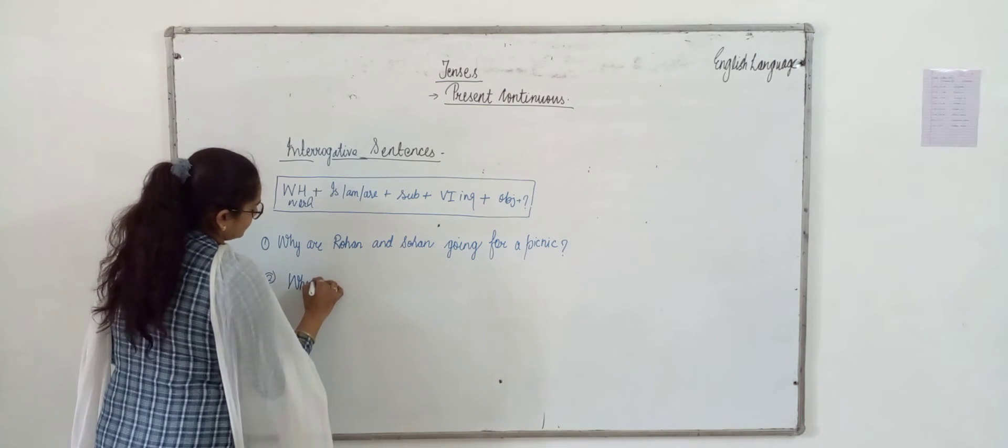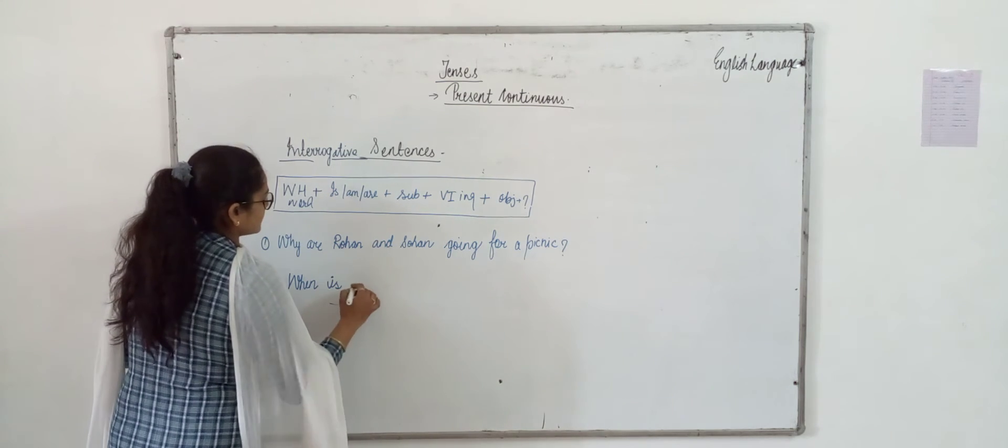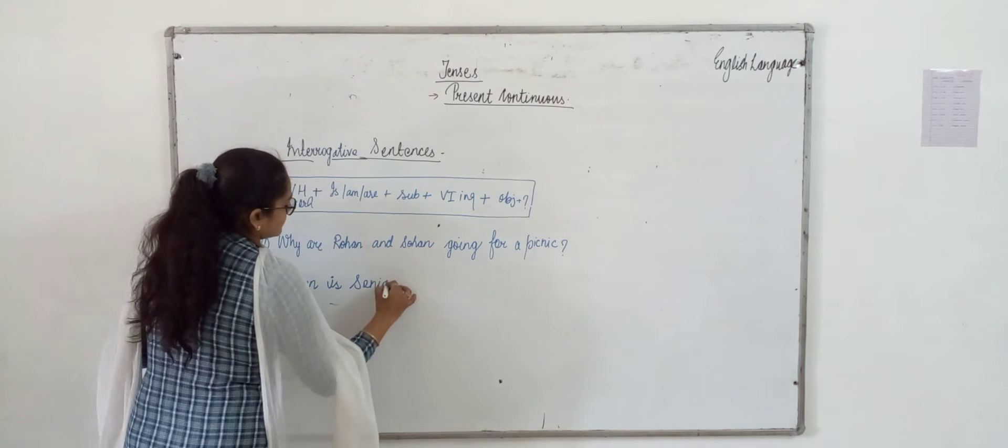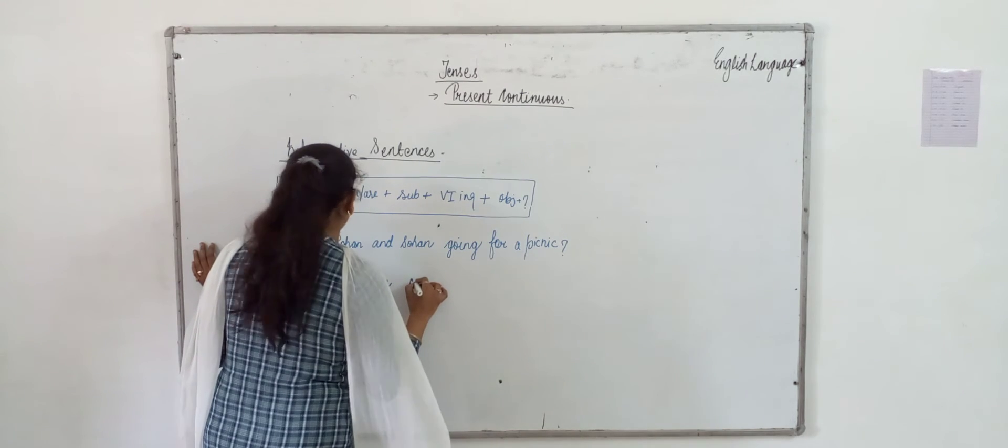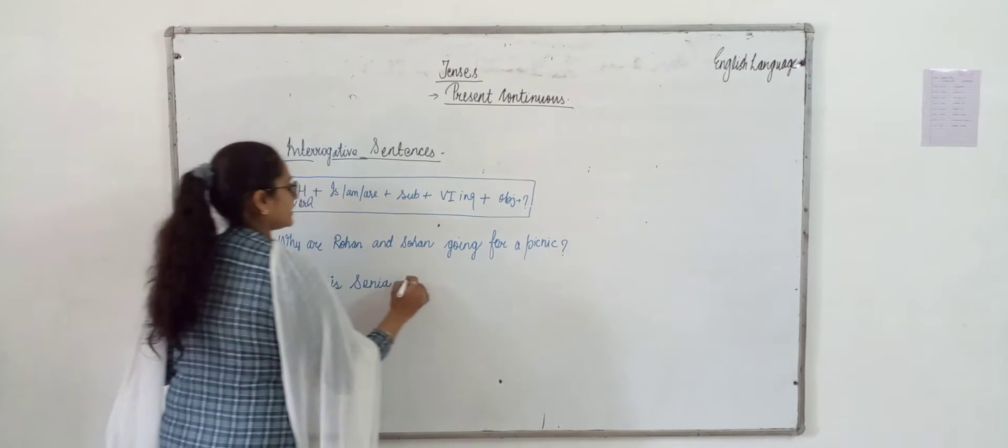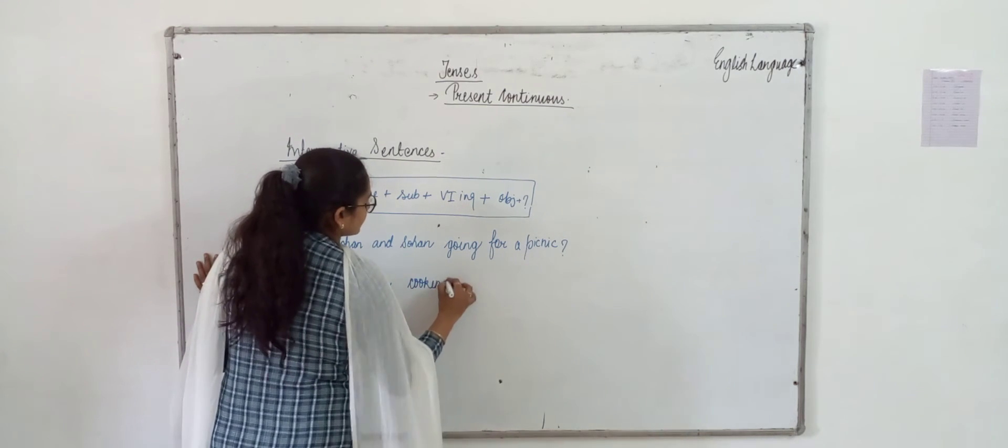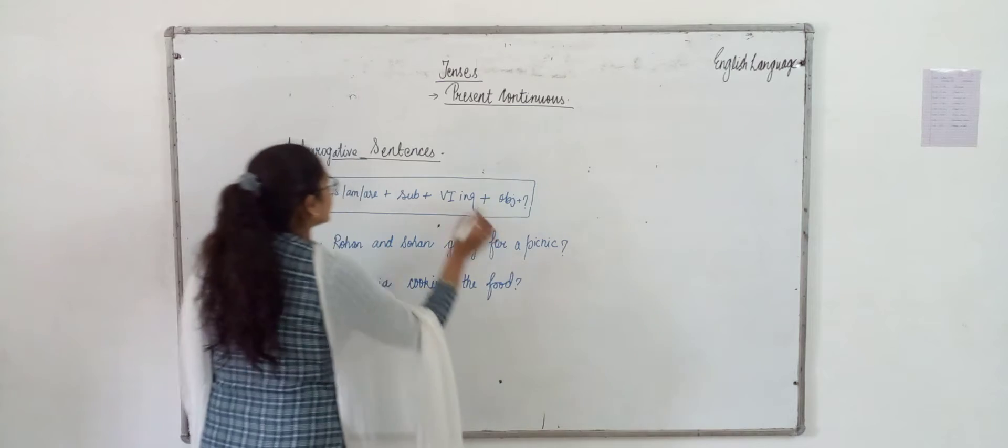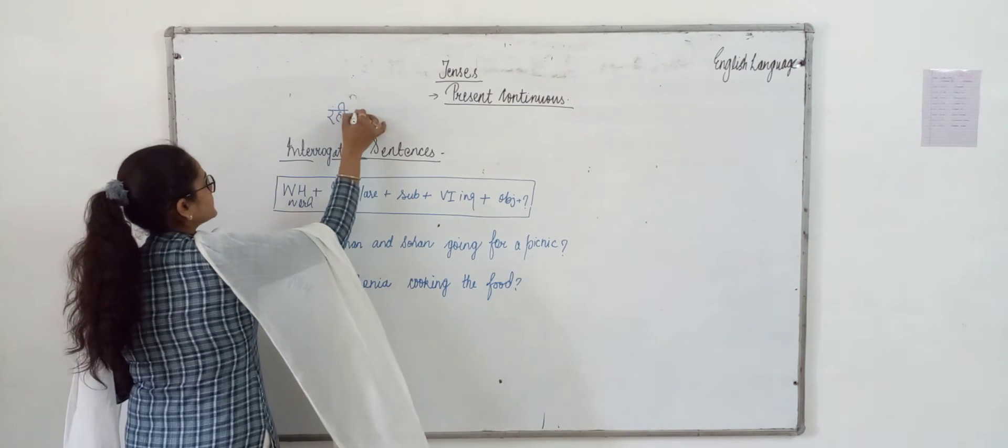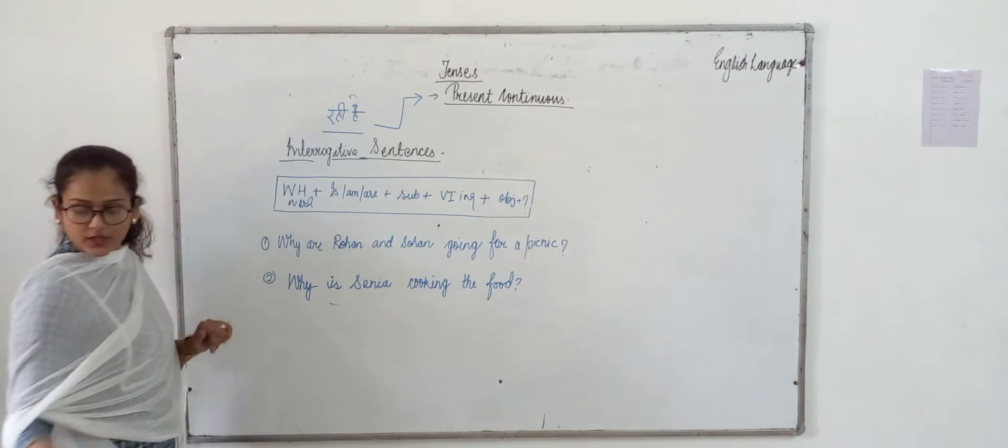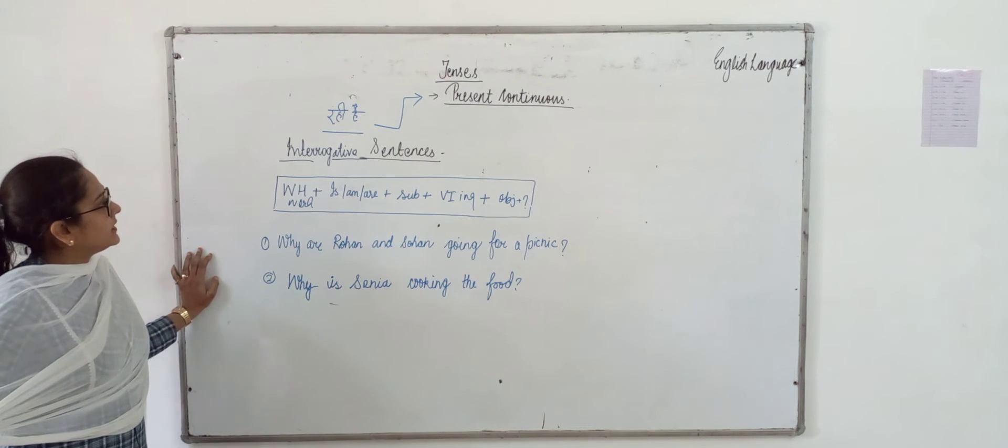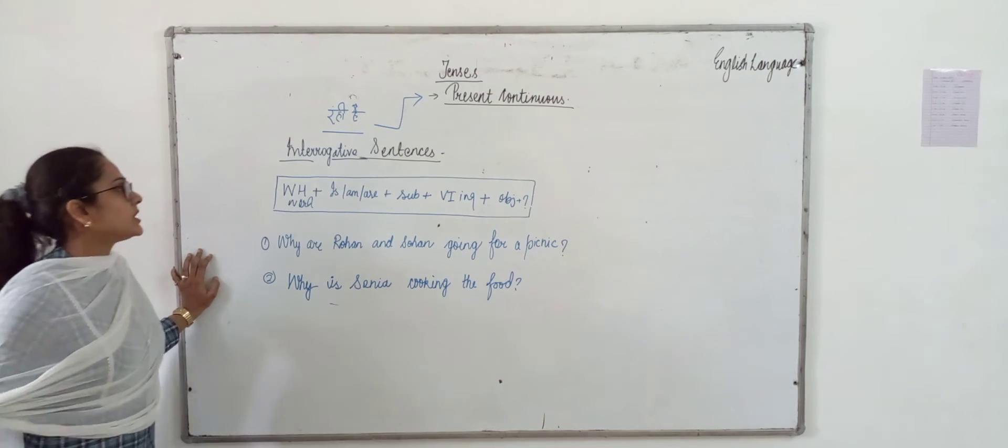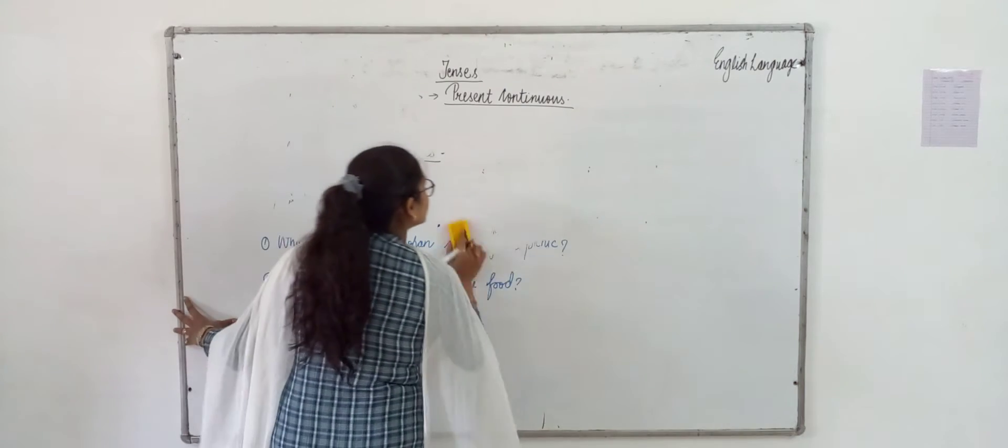When is Sonia cooking the food? Sonia is cooking the food. When we get the sense of 'rahi hai' or 'raha hai' in any sentence, then we use present continuous tense with ing form of verb. These are your second type of interrogative sentences. Let me give you a small exercise based on present indefinite and present continuous.